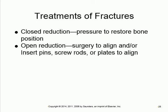Treatment is reduction — putting the bone back. It can be closed reduction, where you restore alignment without surgery by stretching, aligning, and applying a cast. This is the treatment of choice and avoids surgery most of the time. If more complicated, they can do open surgery using pins, screws, or plates to align the bone.